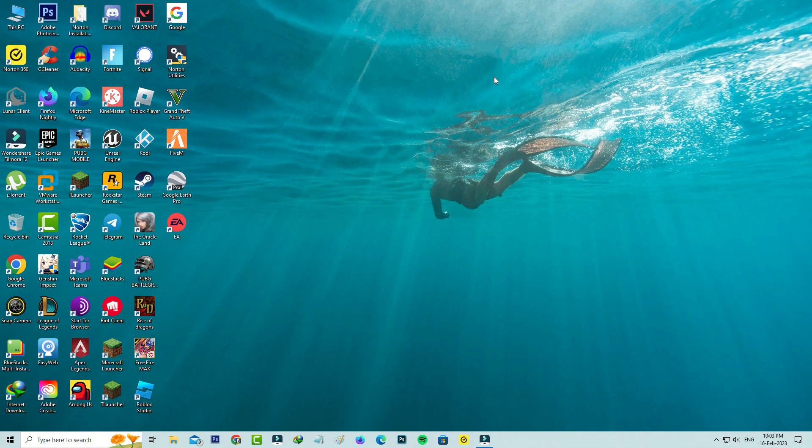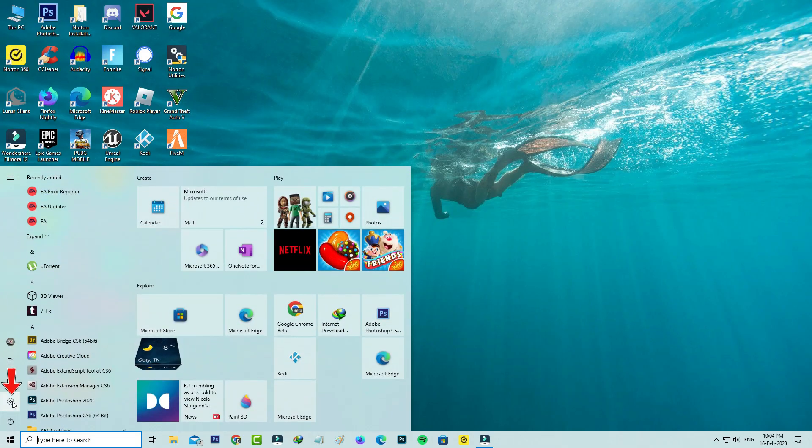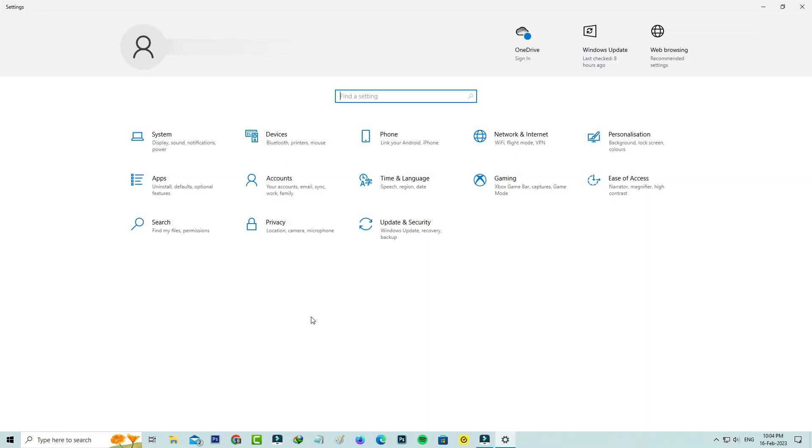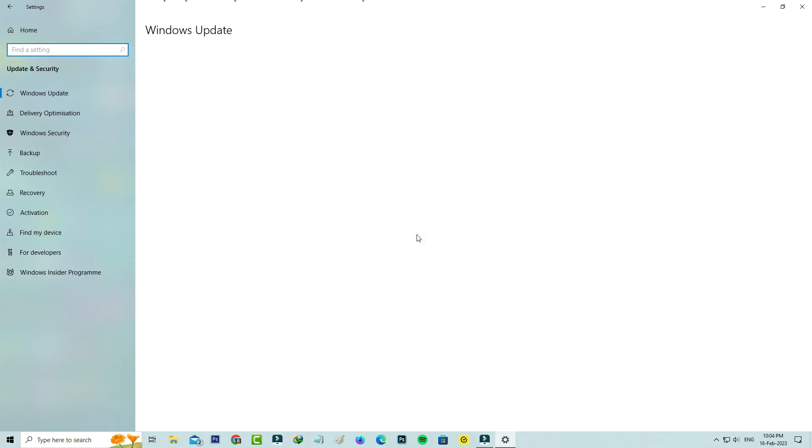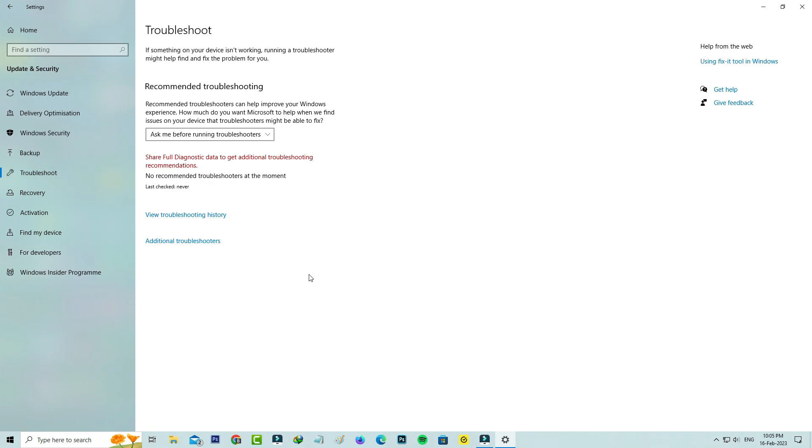Click on Update and Security, then select Troubleshoot, and go to Additional Troubleshooters.